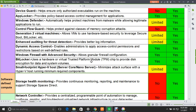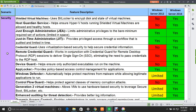The next feature is the Small Footprint Hyper-V Host, also known as Server Core or Nano Server. It minimizes the attack surface by running Hyper-V with only the minimum required components. This feature is limited in 2012 but is fully supported in 2016, completing the security scenario features.